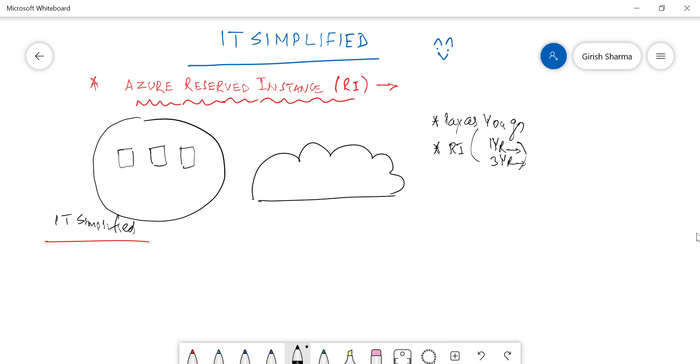Whichever option you choose, one year or three year, your services will be running. The way we do it in pay-as-you-go, maybe you can switch on and switch off the services. But the Reserve Instances, the idea or the concept is that this will be running 24/7, 365 days a year. Whether you're using it or you're switching it off, it doesn't matter. Your price will be there, but there is a significant amount of saving by using Reserve Instances.